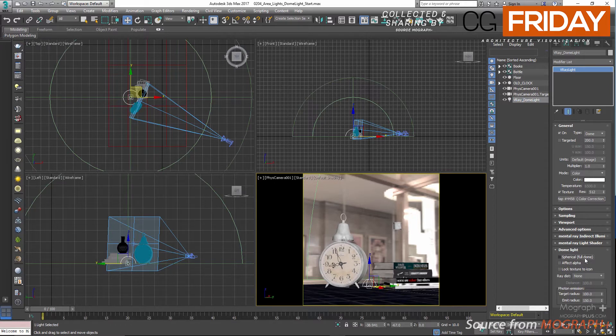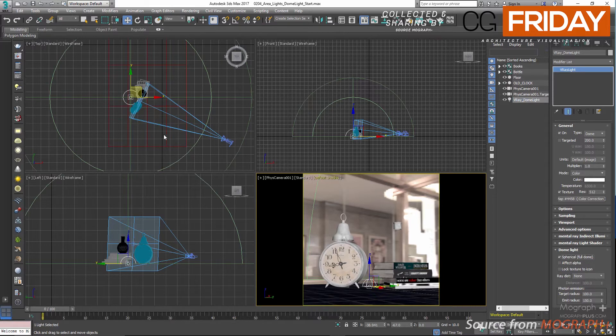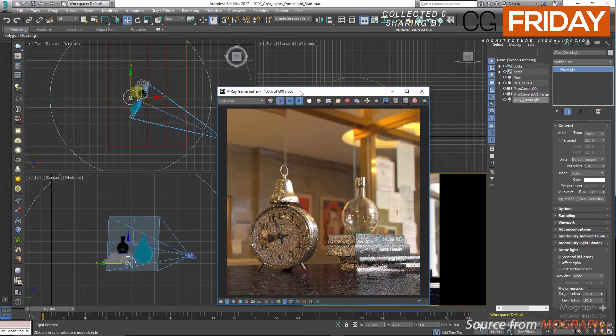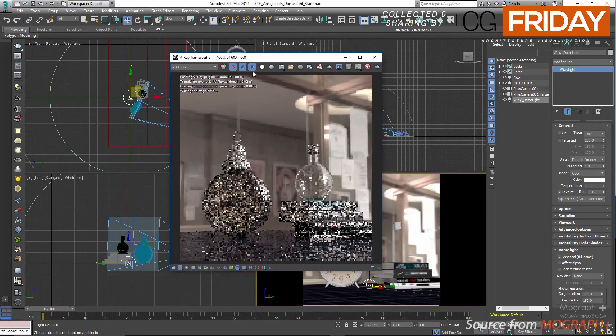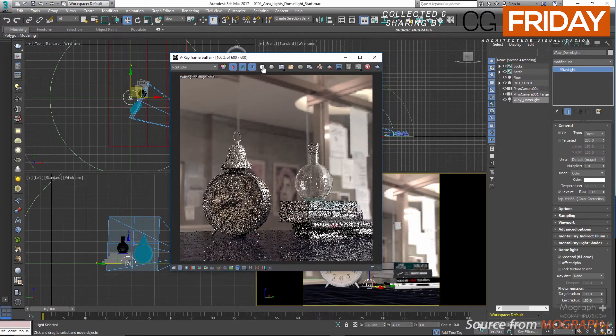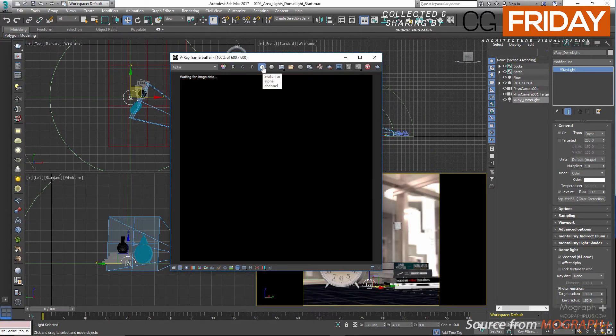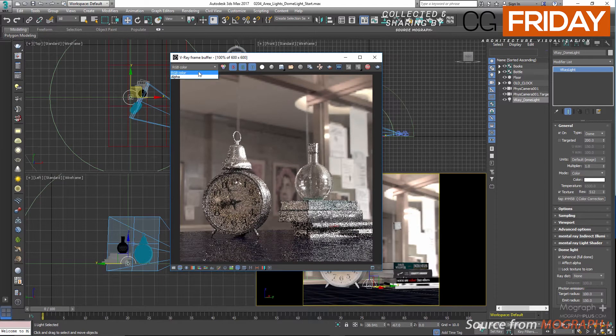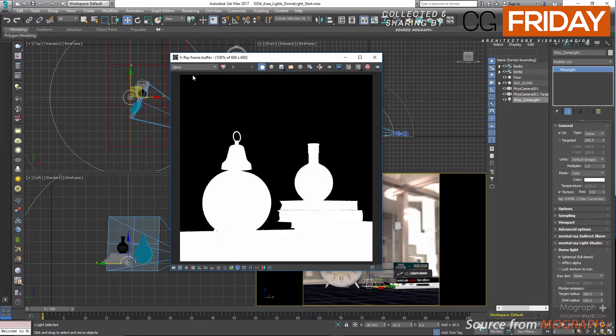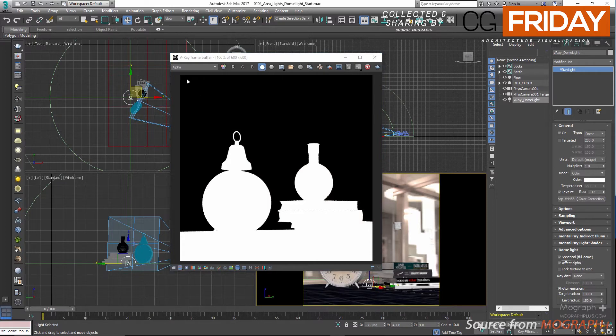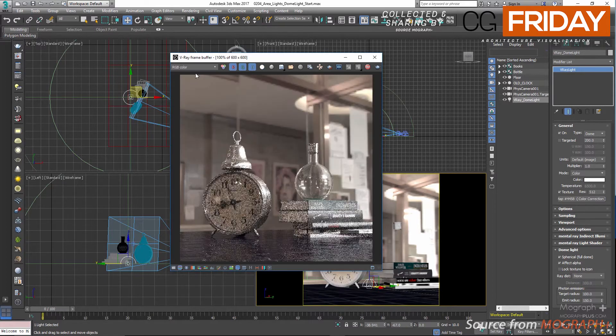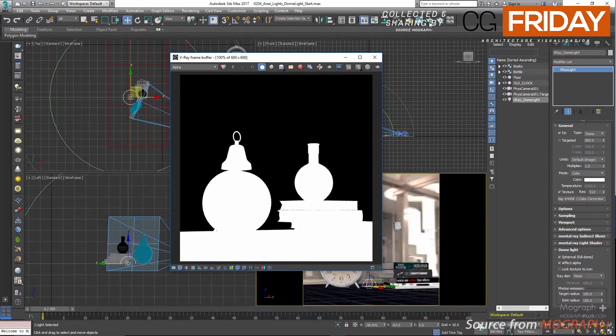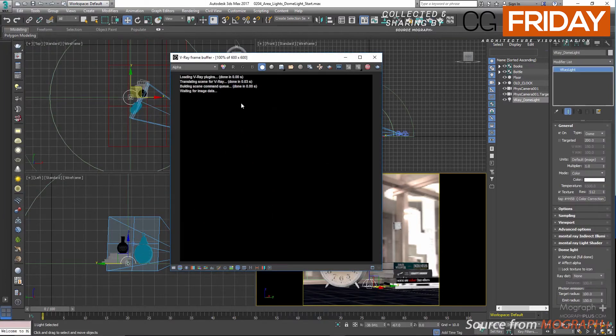Next we got effect alpha. By default it's disabled, and that means the dome light won't affect the alpha channel. In the V-Ray framebuffer, if I select the alpha channel here, you can see the light isn't contributing at all to the alpha channel. Let's enable effect alpha and run the RT.